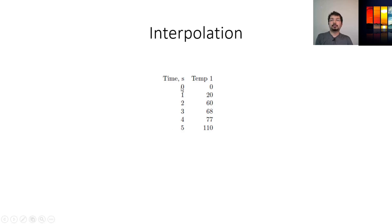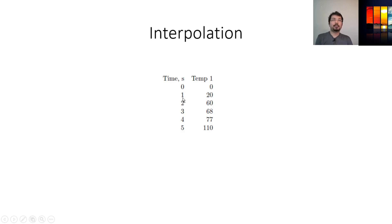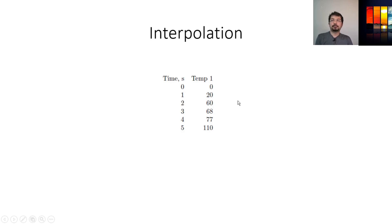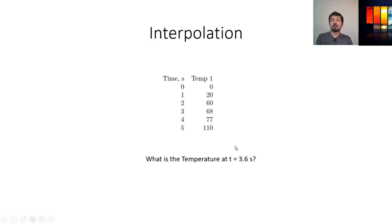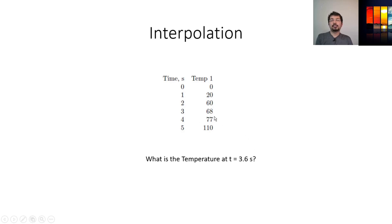So let's say we have zero seconds, one second, two seconds—those are integer values. Now what if we want to know what happens when the time is 1.5 seconds? What should be the temperature? We can use interpolation methods to identify that. In this case, let's ask what is the temperature at 3.6 seconds? That temperature will be somewhere in between, but we don't know the exact value, so we'll use interpolation to calculate that.